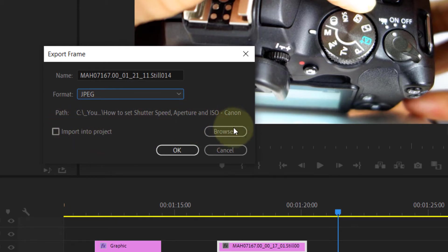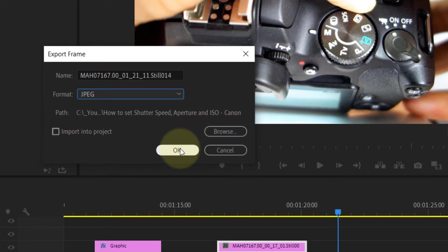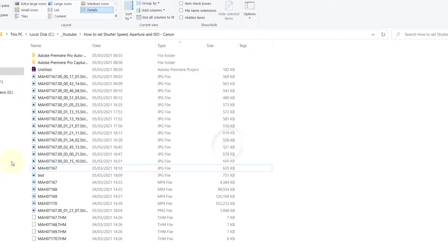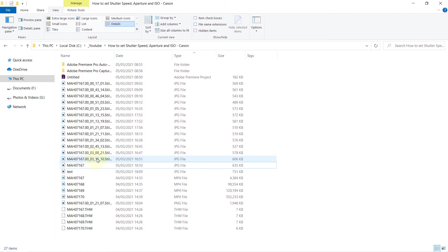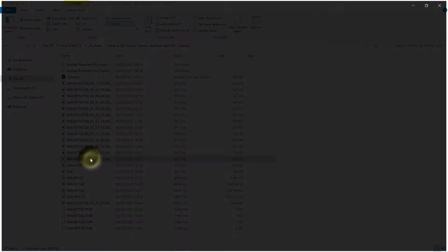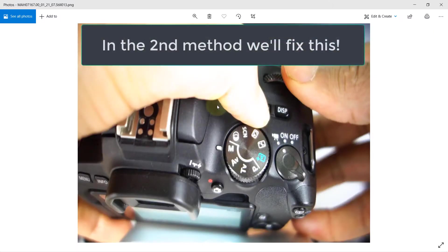If you're happy with the location, you can leave it as it is, or you can browse for a location. Then press OK, and it has saved into my project folder. If I open it, you can see it is squashed.